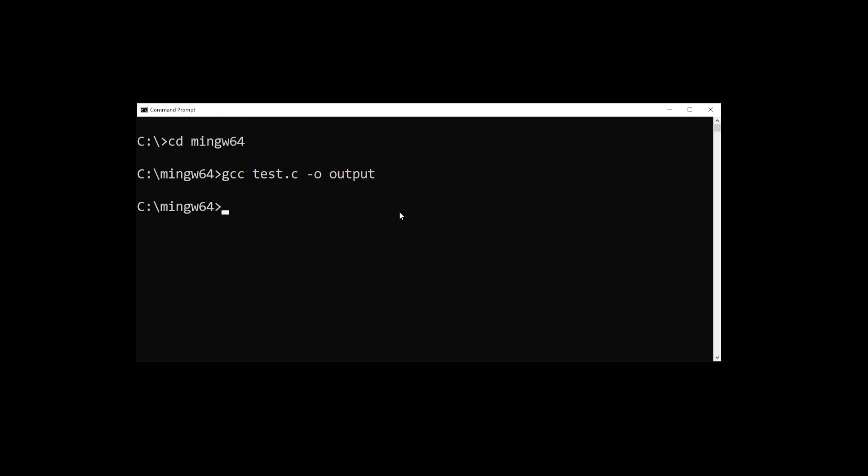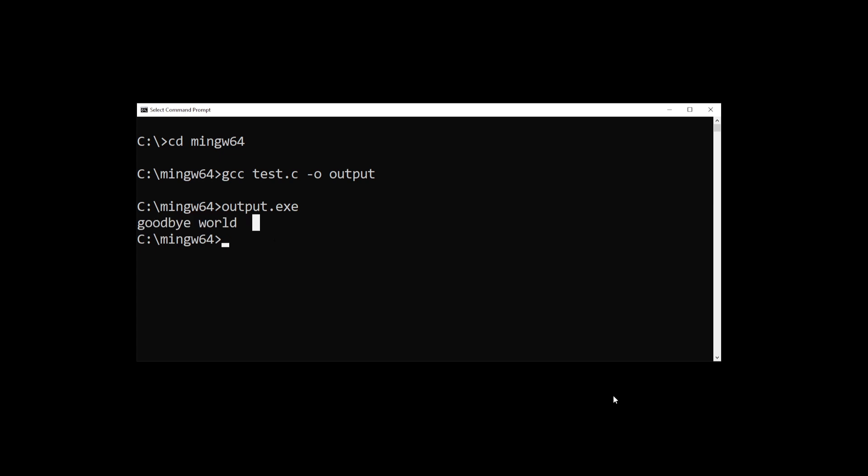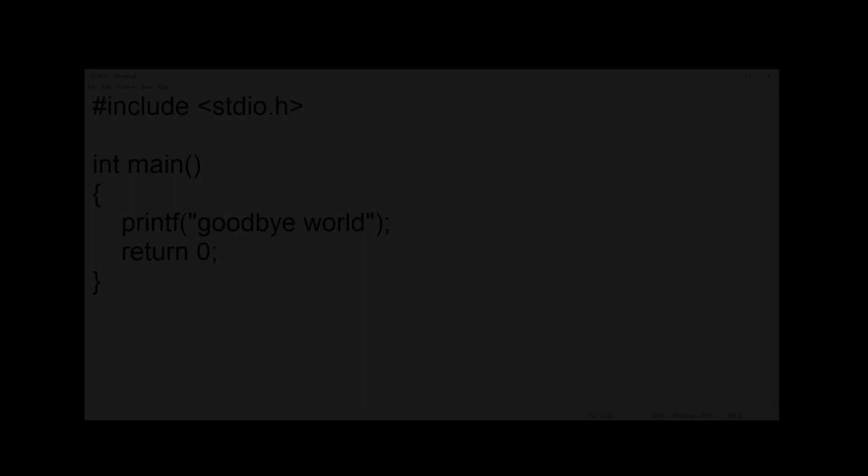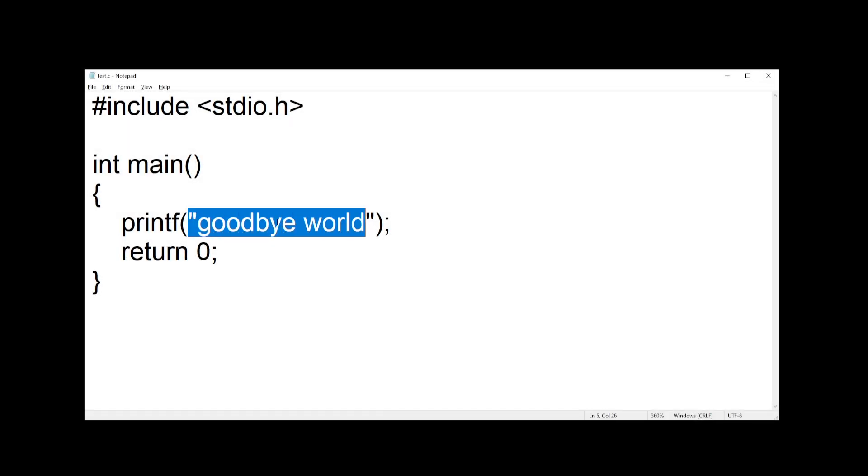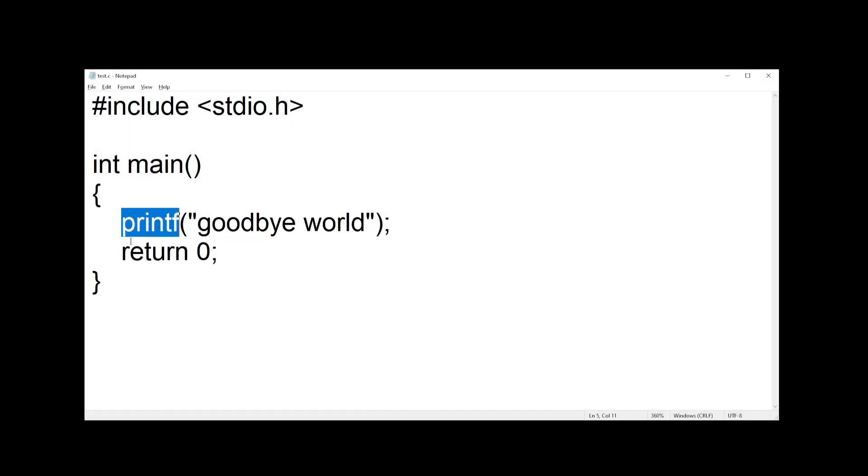So that's going to compile our C program. In order to run this, the GCC compiler actually created output.exe file. So in order to run that we can type that here and hit enter. And as you can see, our program has displayed the message here that we printed out using the printf function in C language.